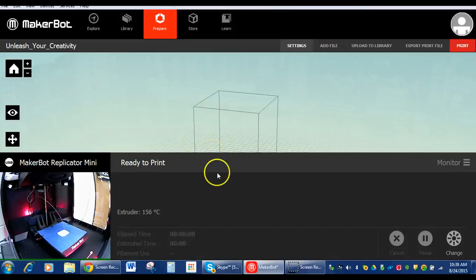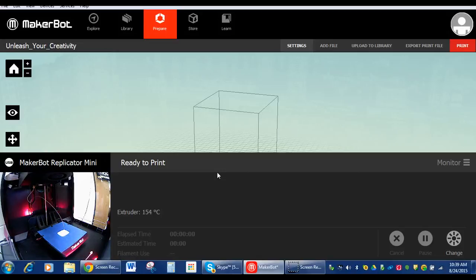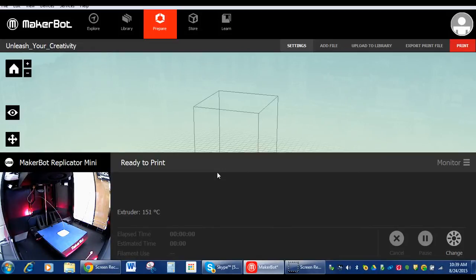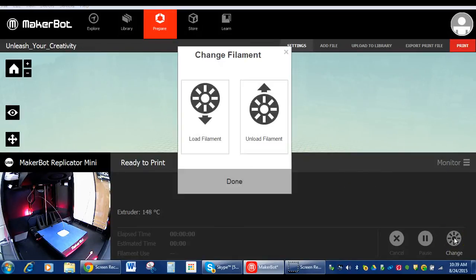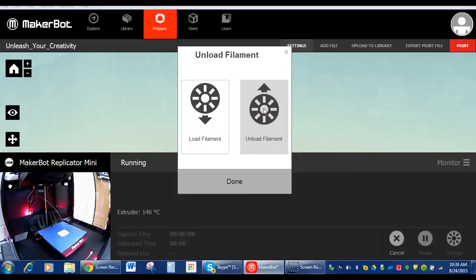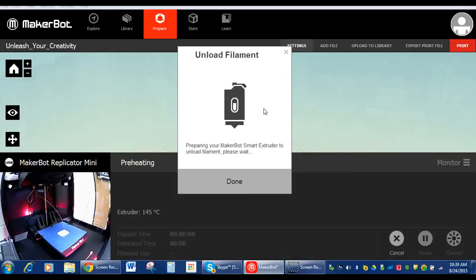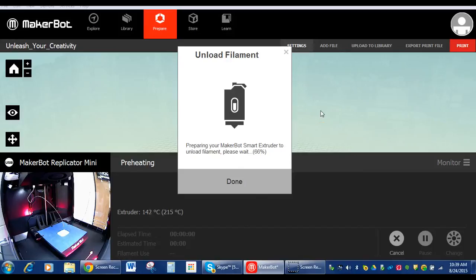Now, while we're waiting a few minutes for our object to cool, we want to unload the filament so it doesn't get jammed in there. After every print we do, we want to unload it. And let me show you what that looks like. So we're going to go over here to change. And we're just going to simply click unload. And it is preparing the smart extruder to unload the filament. And what it's doing is it's heating it up hot enough so it could extrude what's in there.